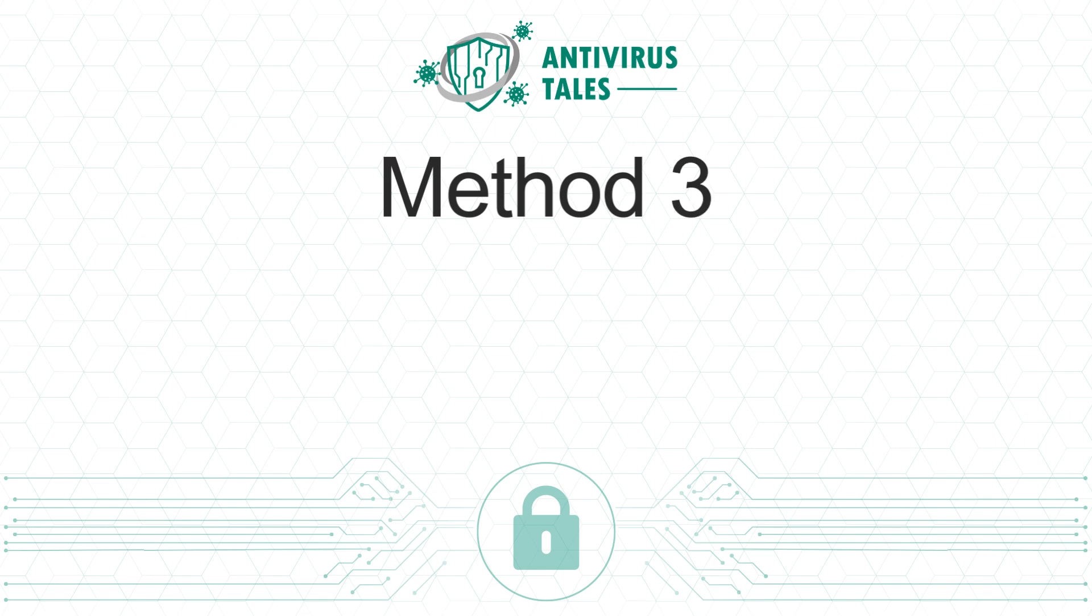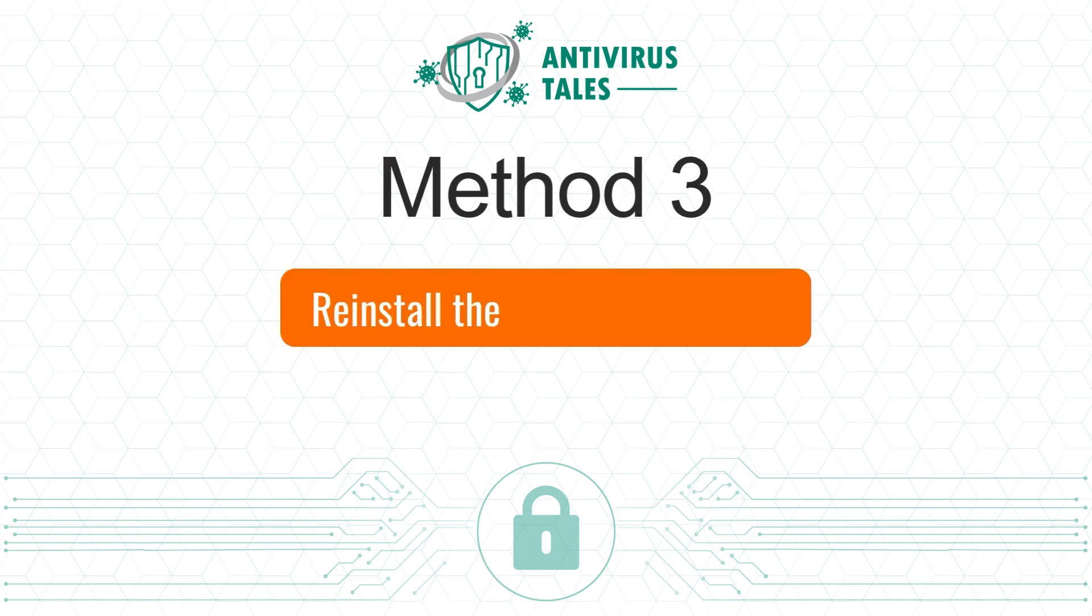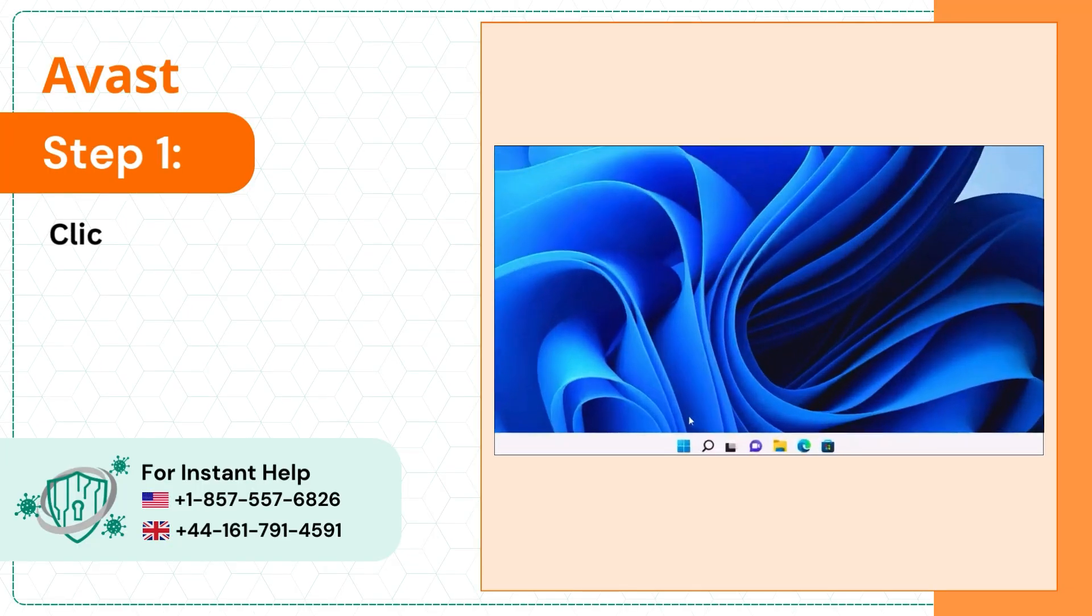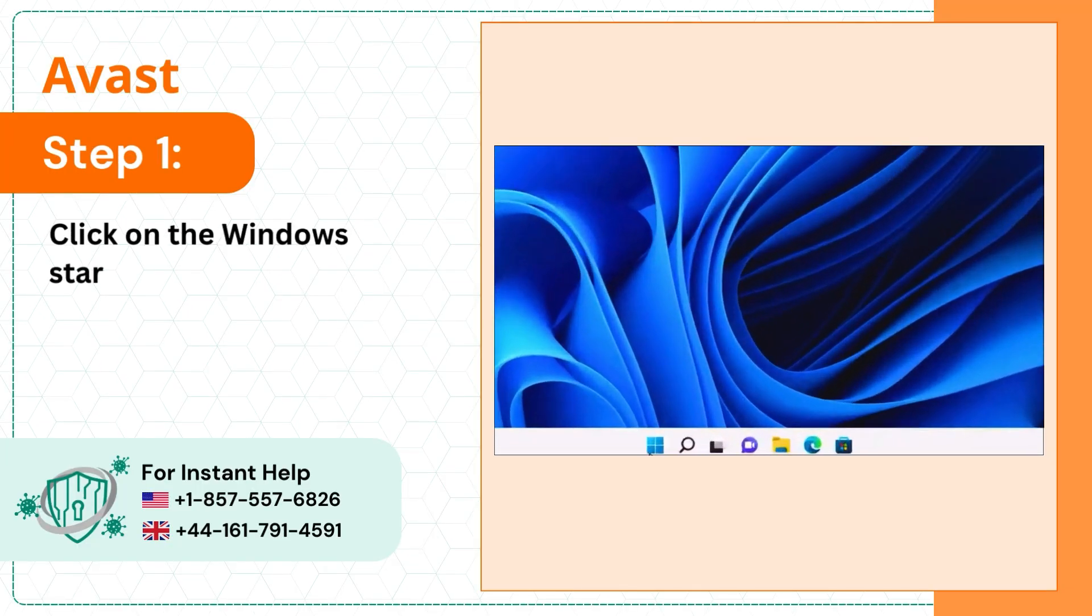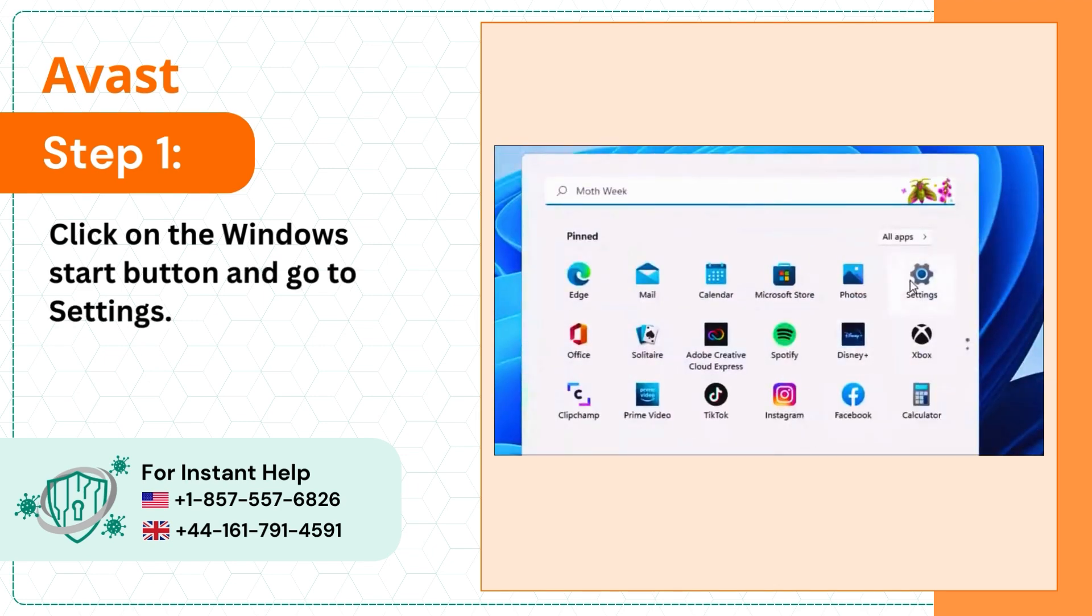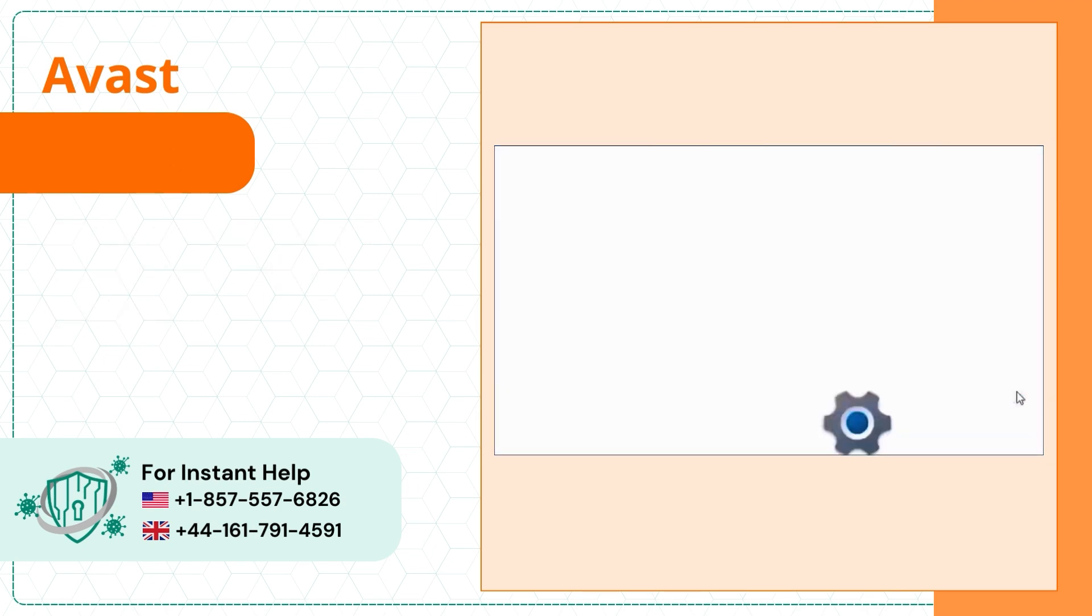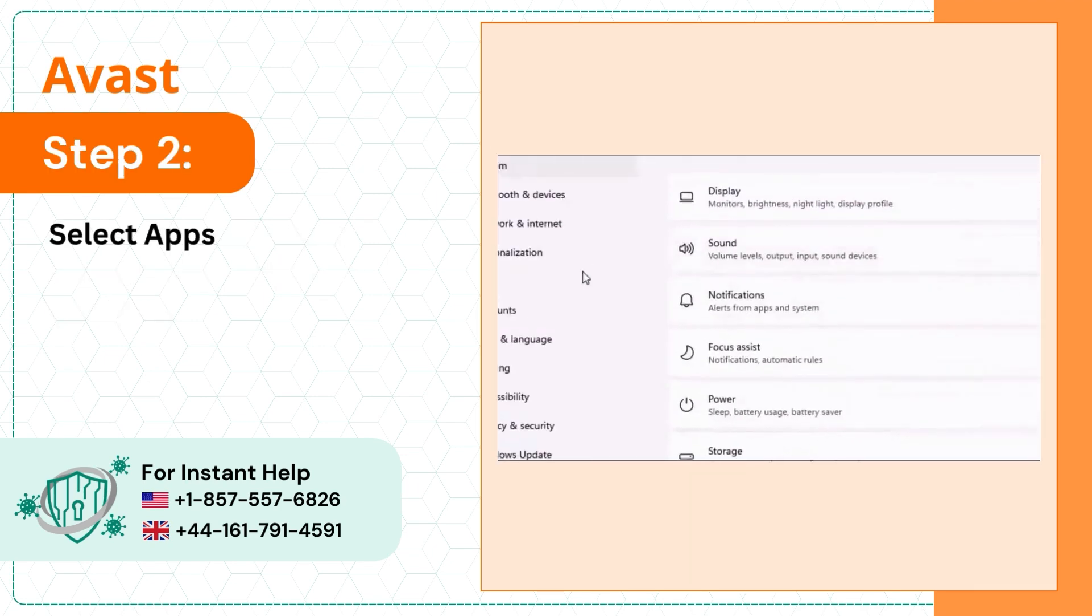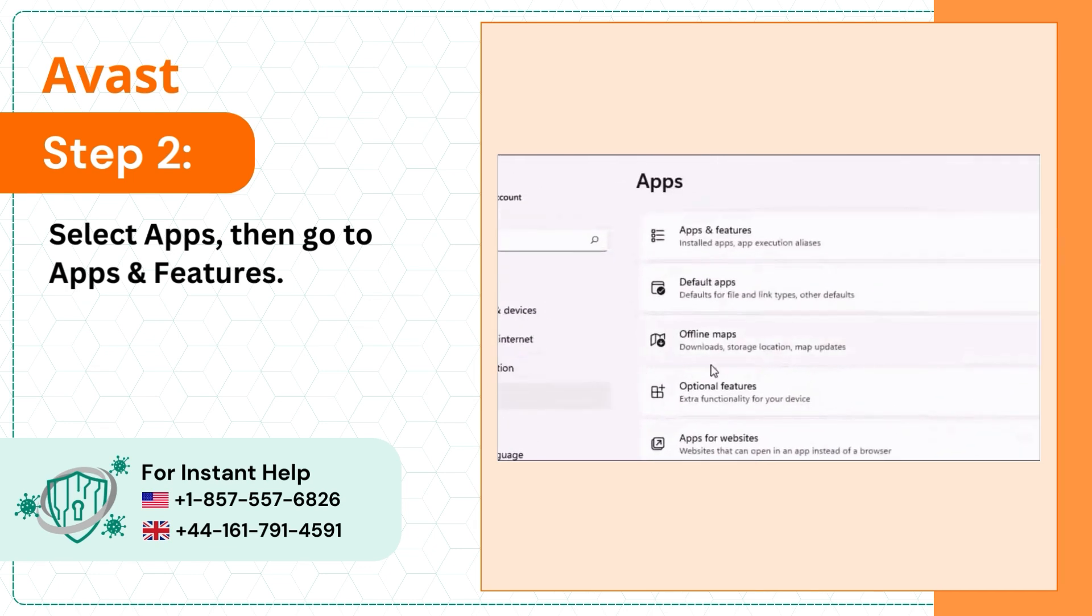Method 3: Reinstall the antivirus program. Step 1: Click on the Windows start button and go to settings. Step 2: Select apps, then go to apps and features.